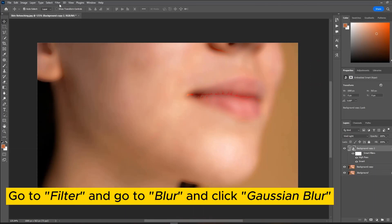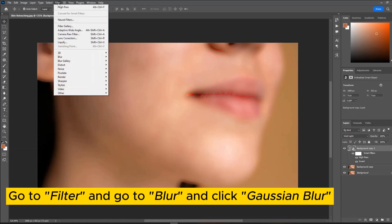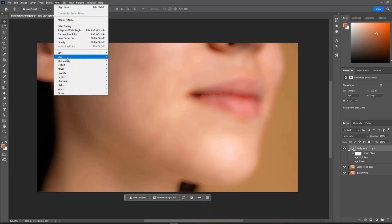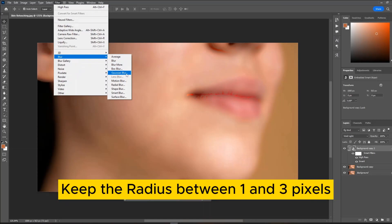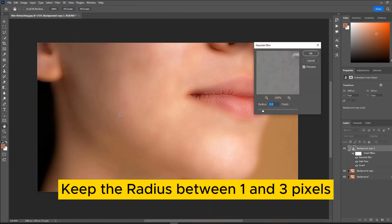Go to Filter and go to Blur and click Gaussian Blur. Keep the radius between 1 and 3 pixels.